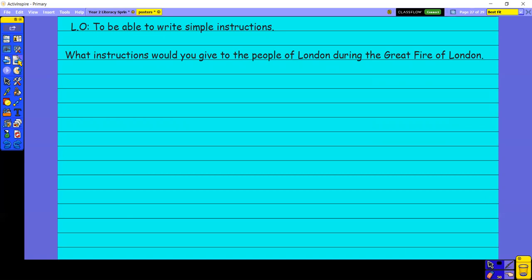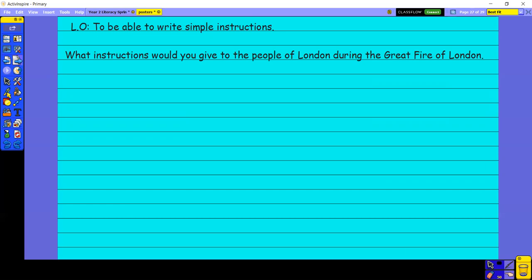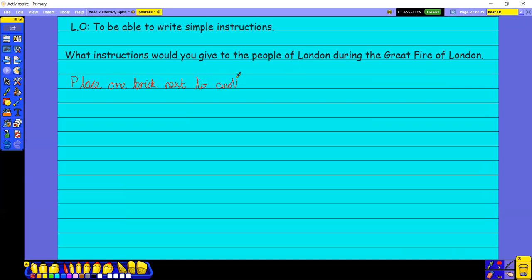So, thinking about it, what instructions would you give to the people of London during the Great Fire? Do you know what I would give an instruction for the people after the Great Fire of London? Because I think that building their houses of wood probably wasn't the most sensible thing to build. So I would suggest they build their houses from bricks. I might say, maybe that's not an instruction, that's just a piece of advice, but if I was going to tell them how to do it, I could say, place one brick next to another to start building a wall.